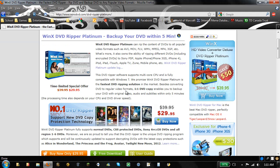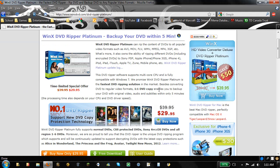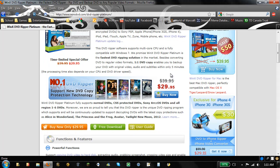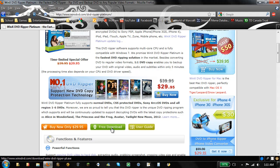So it's $29.95 down from $39.95 and there's a free download if you wish to try it out. But of course there's limitations on the free download to what you can do.